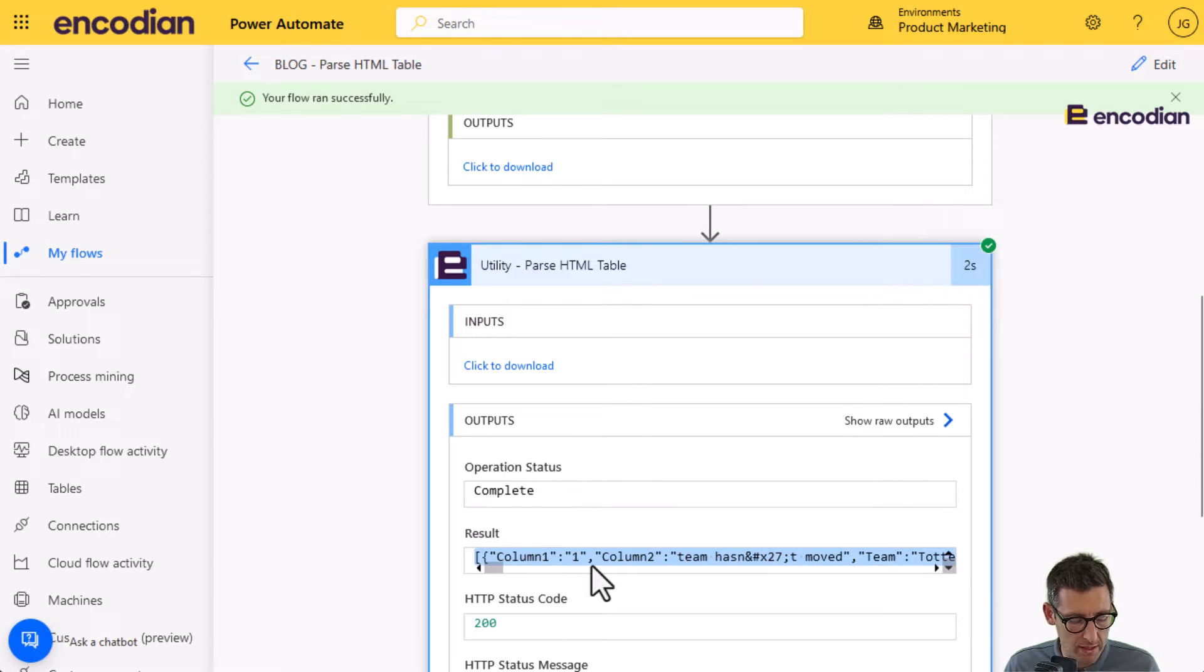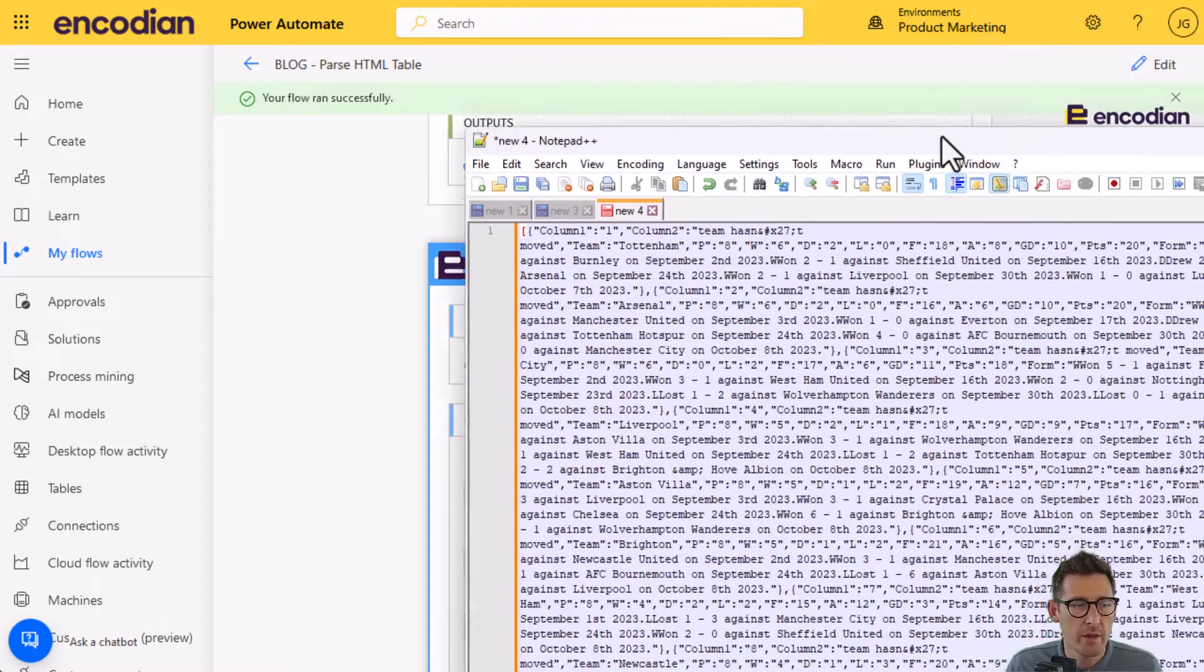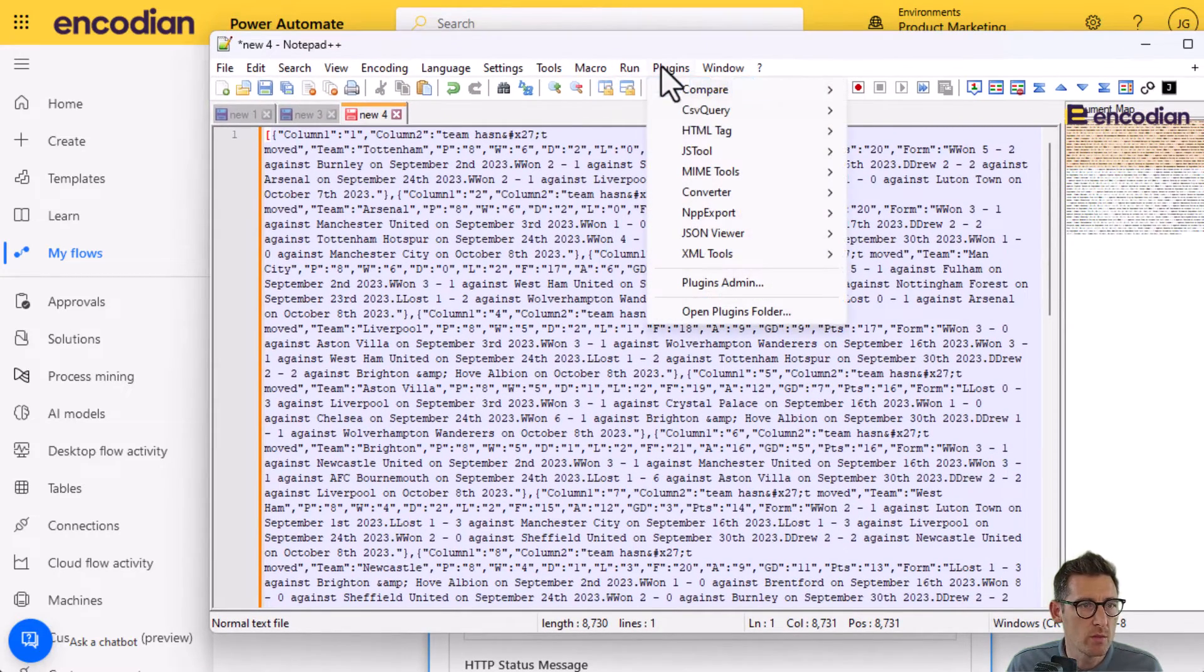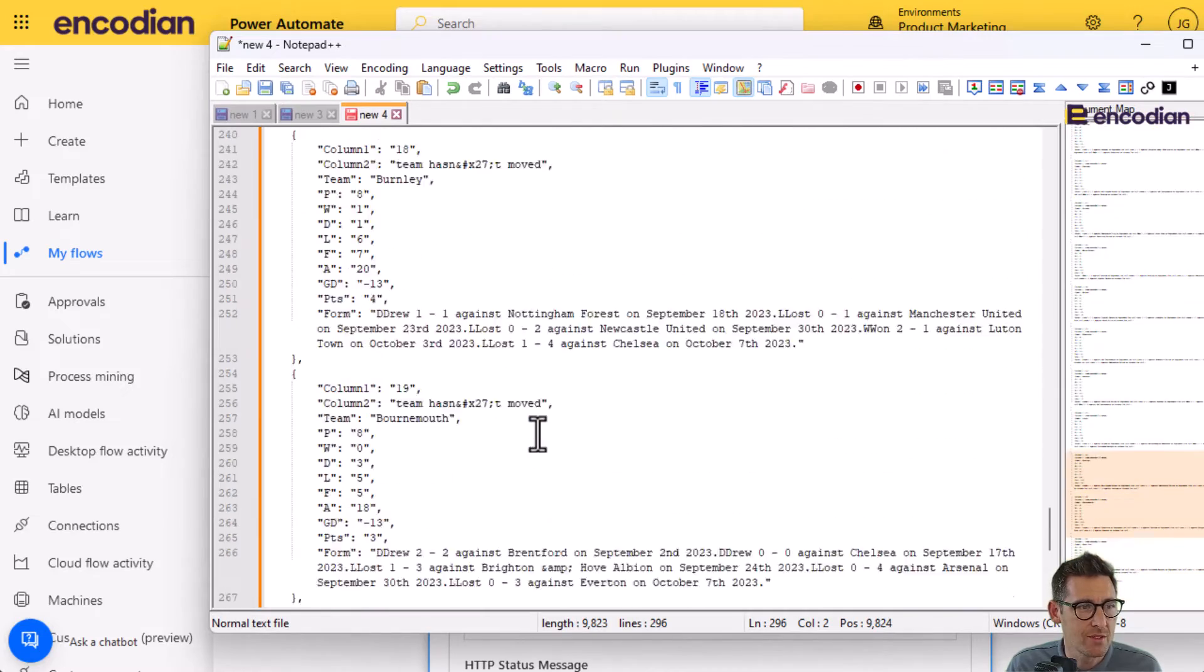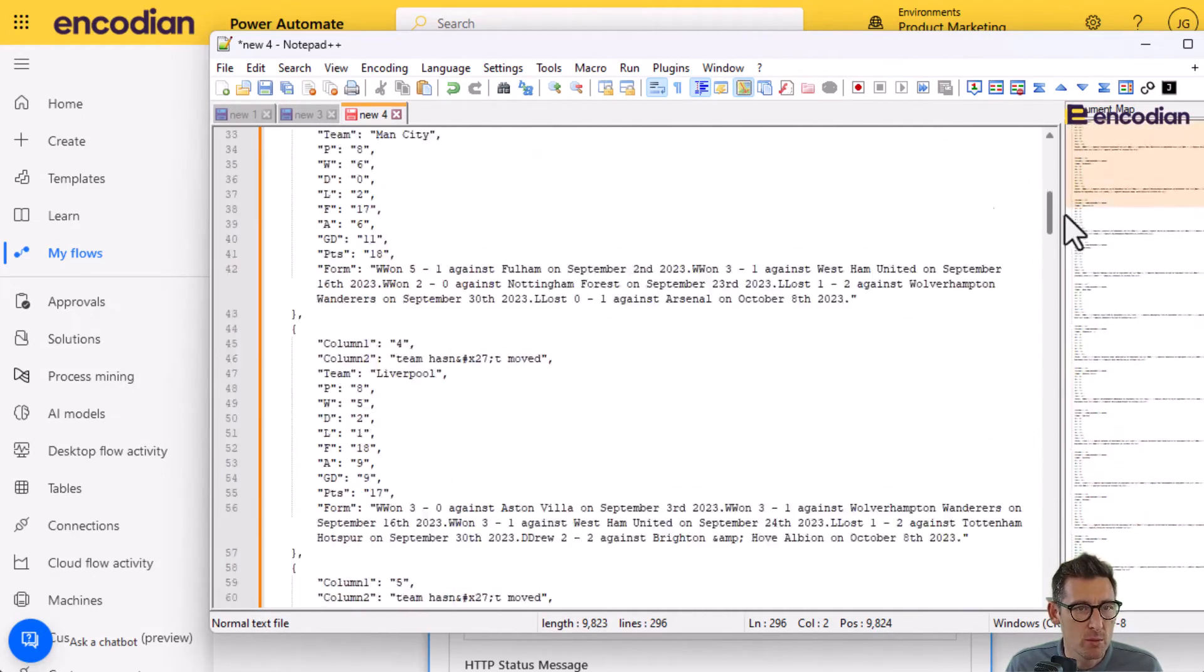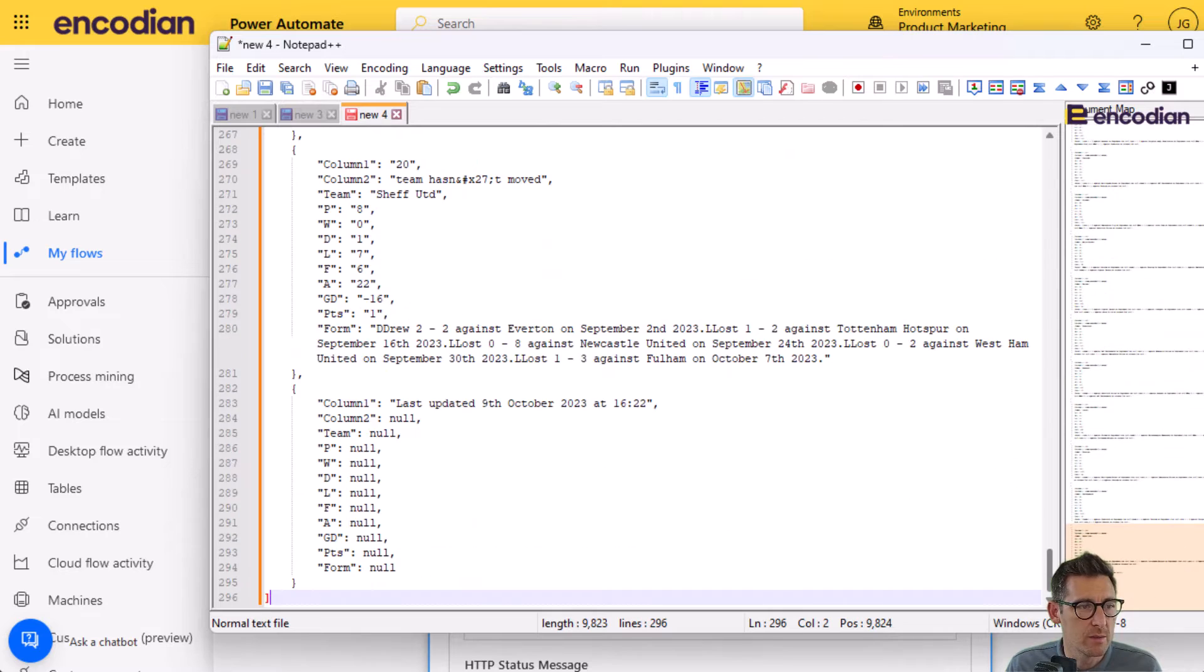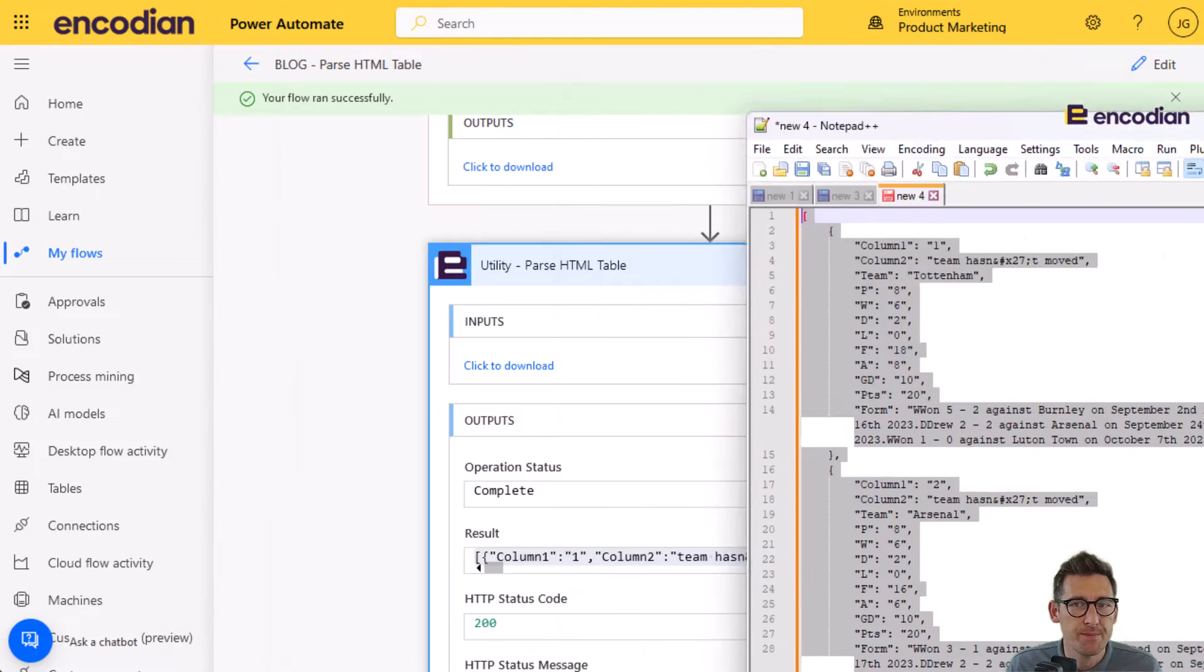So if I go to the utility parse HTML table, we can see the inputs and also the outputs. So what I'm interested in is this data here, because this is the data that I need to parse. So let me just control A, control C. I'm going to pop this into Notepad so we can see it.